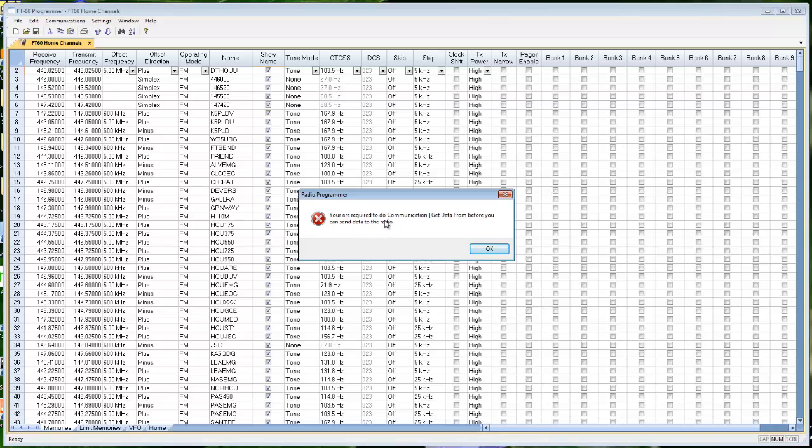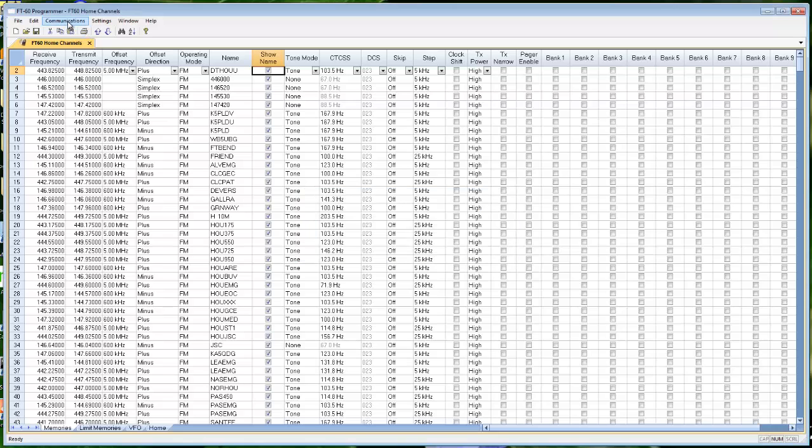You are required to do Communications, get data from before you can send data to the radio. Right here, Communications, get data from tells you right there what you need to do. We clicked on Communications, send data to. This time we're going to click on get data from.